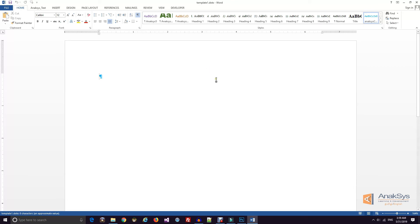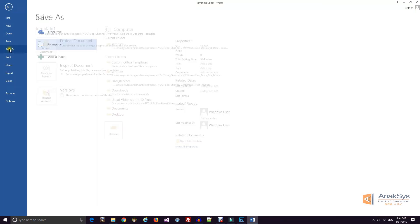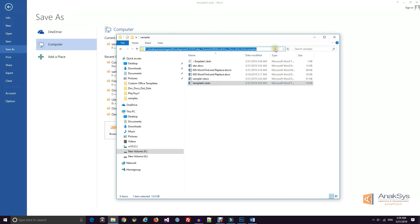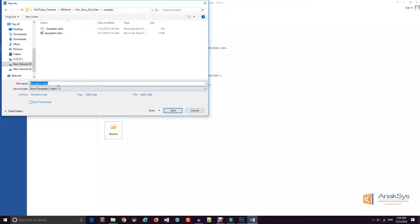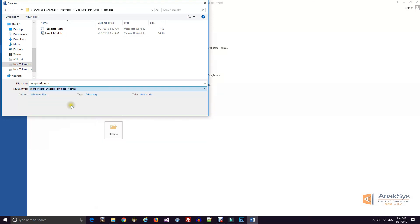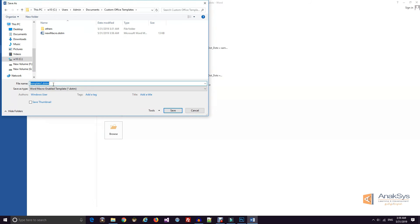Now we need to create a .dotm file. We need both styles and macros, so we will save the .dotx file as .dotm. The styles we already created are present in this template. We now need to write macros in this template.